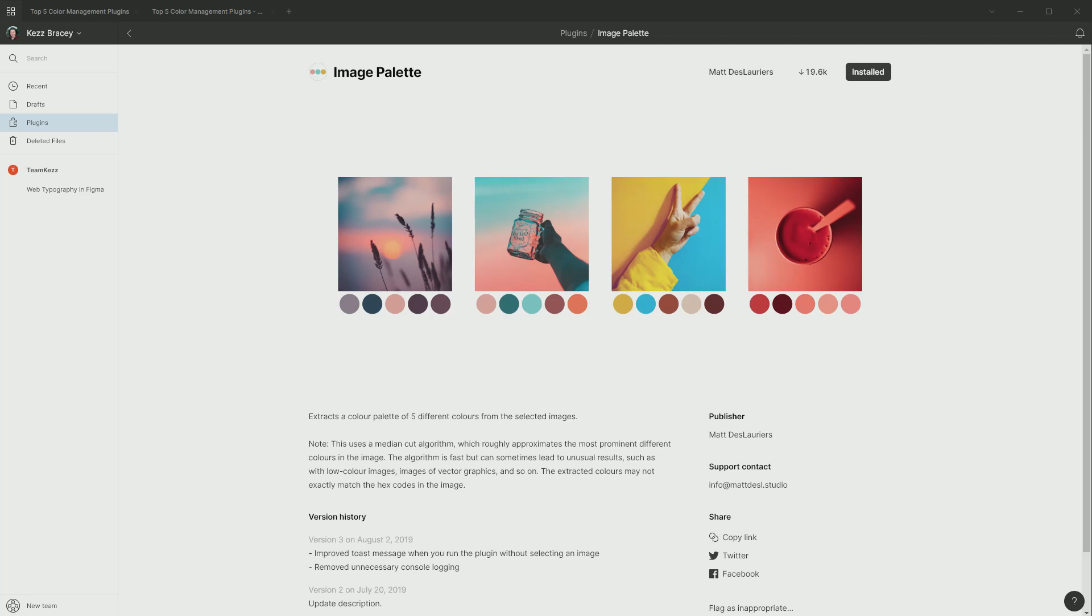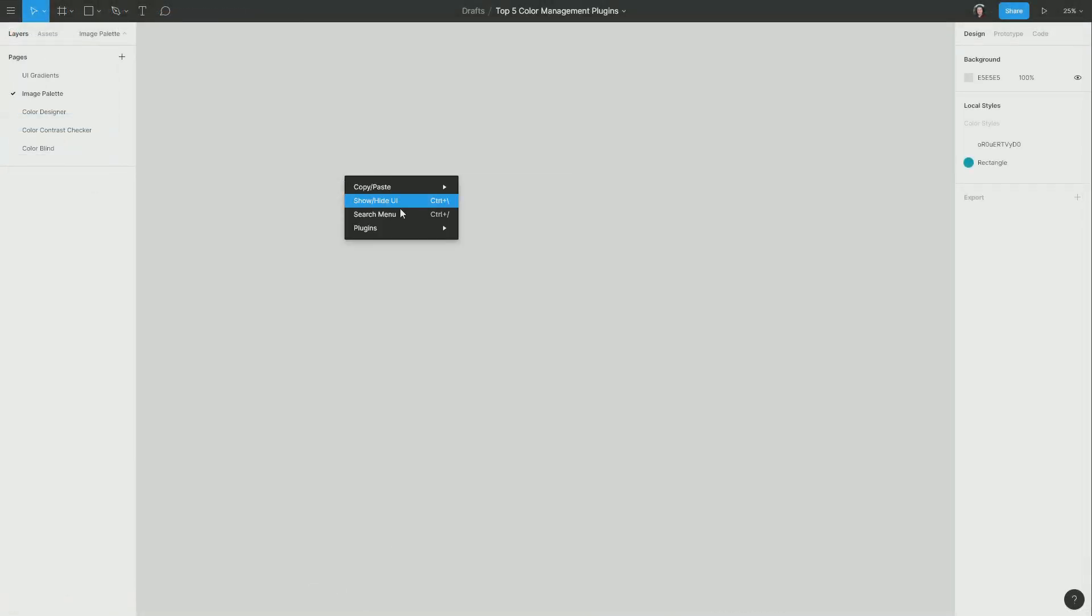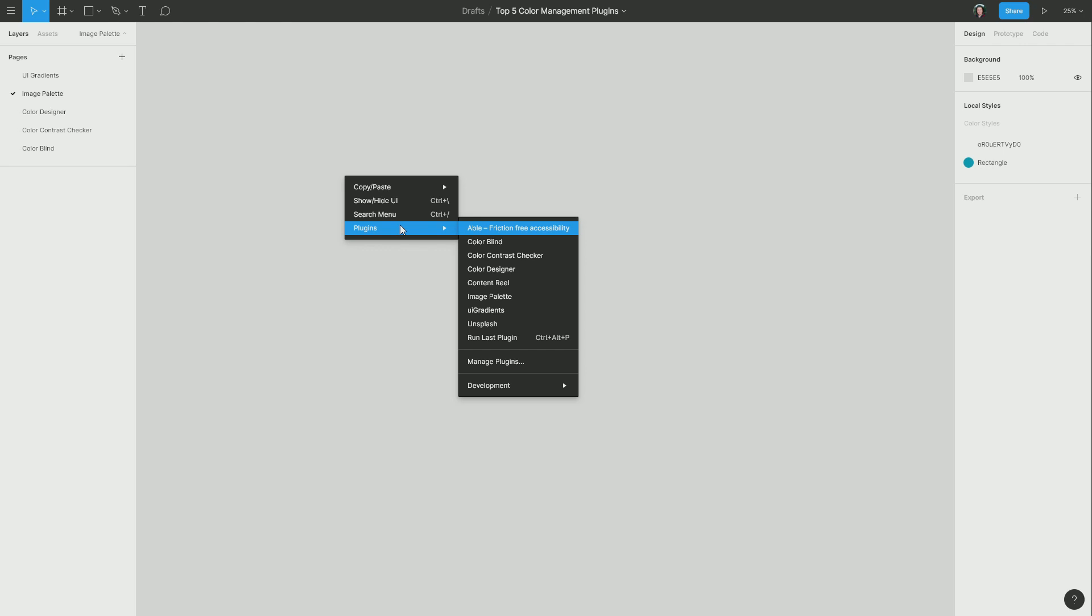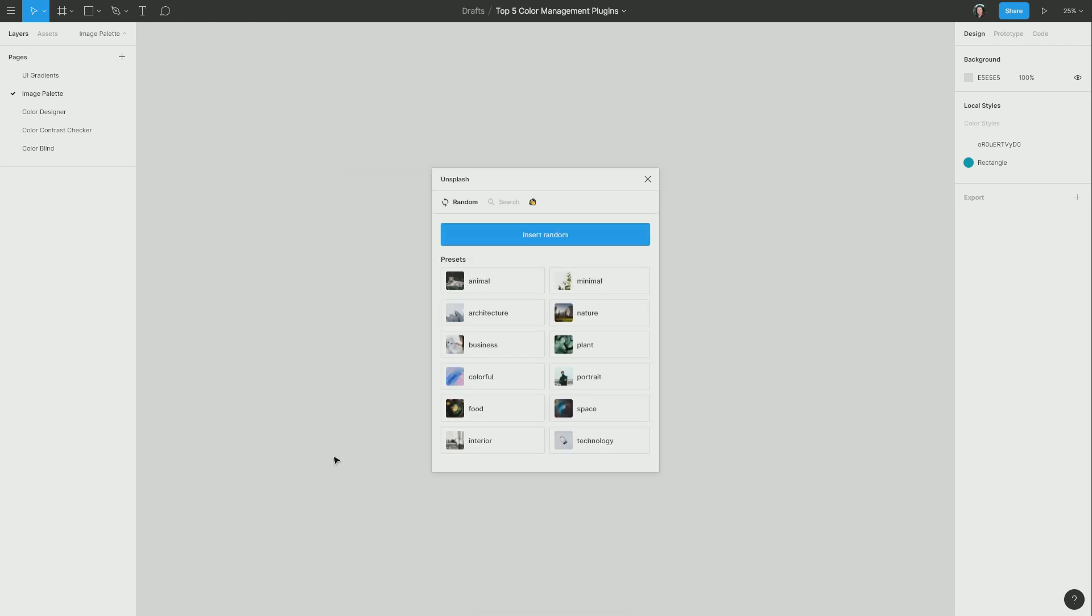The second color plugin that we're going to look at is Image Palette, which will let you generate a color palette from any image that you select. As a side note, I'm also going to show you the Unsplash plugin, which is a great way to find beautiful images and get them into your canvas. So I'm going to start by right-clicking and opening up the Unsplash plugin. If you haven't used Unsplash before, it's an excellent source of completely free photographs that you can use for commercial or personal purposes.